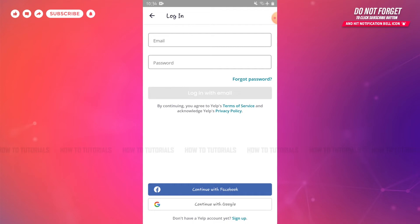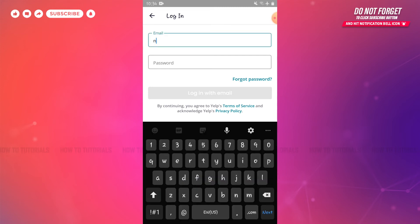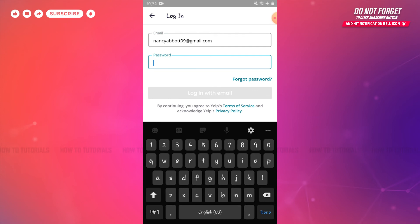As I created my Yelp account with my email address, I'm going to provide my registered email address. Then you need to provide your Yelp account password.